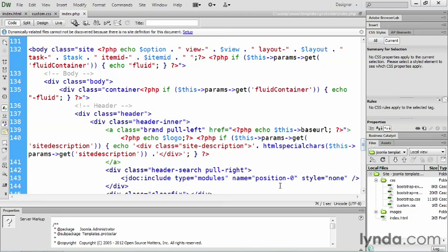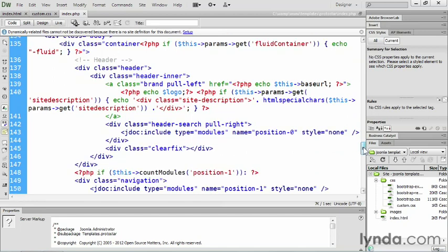down here on line 143, you'll see the line of code that calls in a module. Again, it's that JDoc include kind of thing. This one though is set up to be a type of modules, followed by a module position name. In this case, it's position zero and a module style. I will show you exactly how to include this code in the next video and tell you about those styles and what they do.